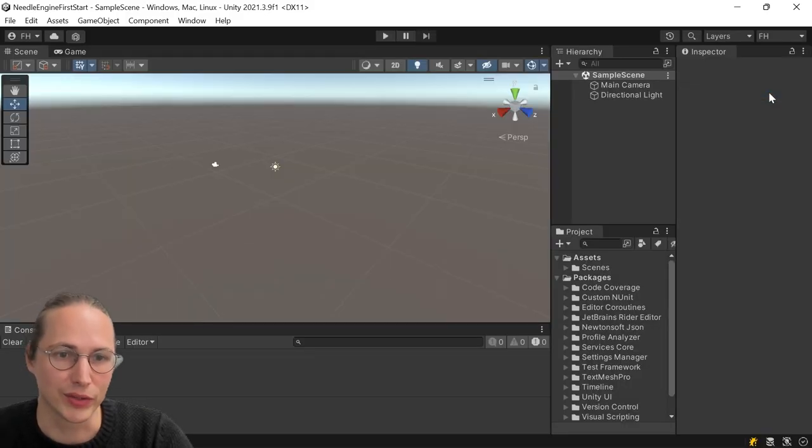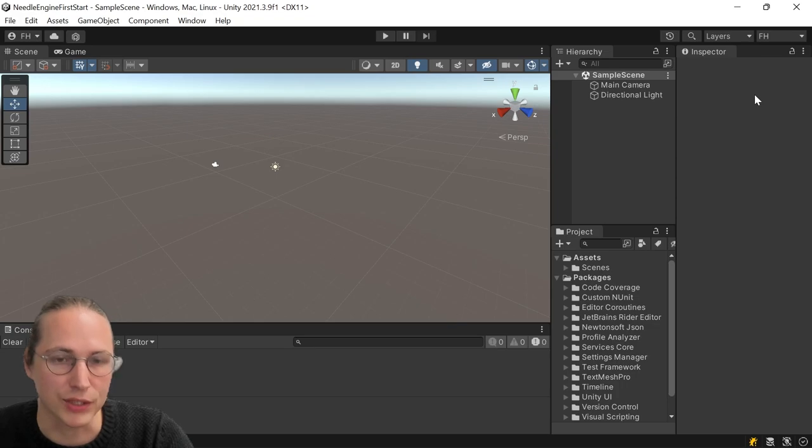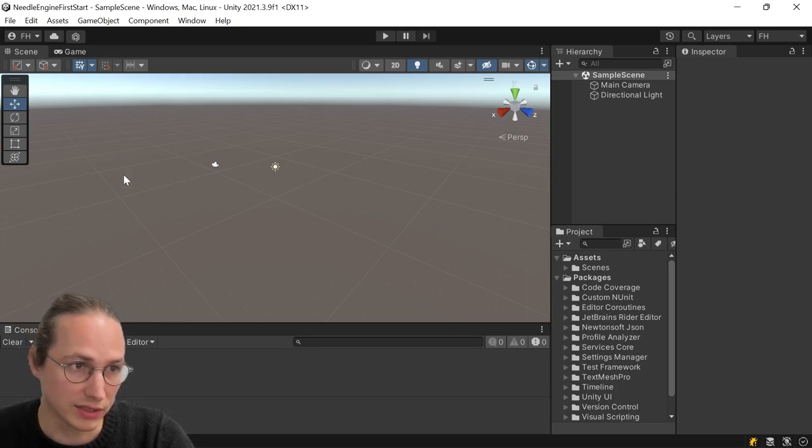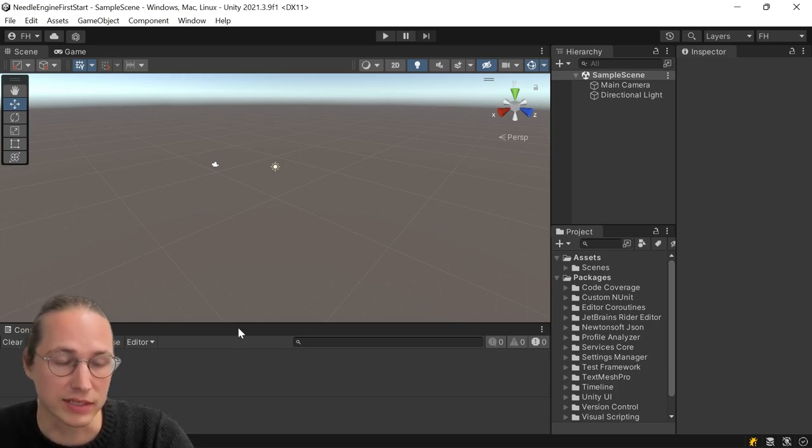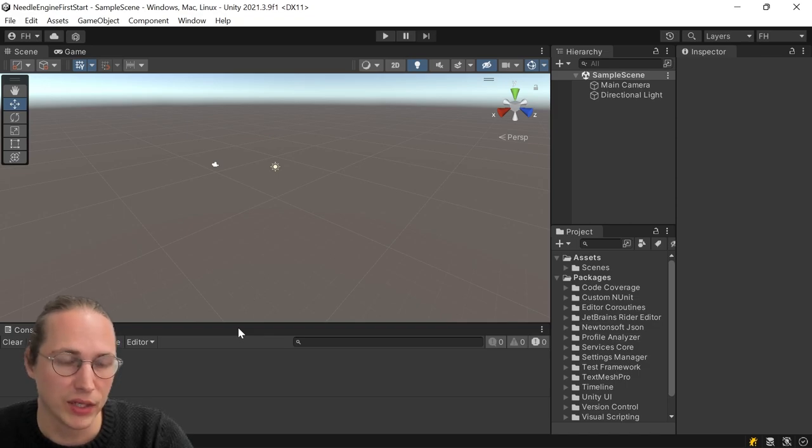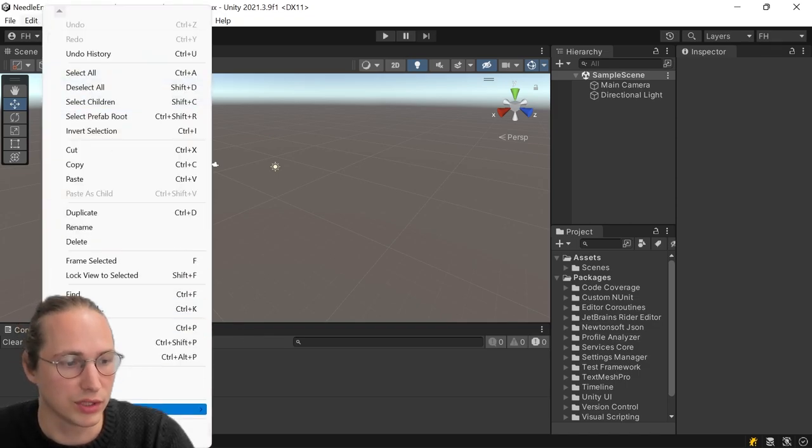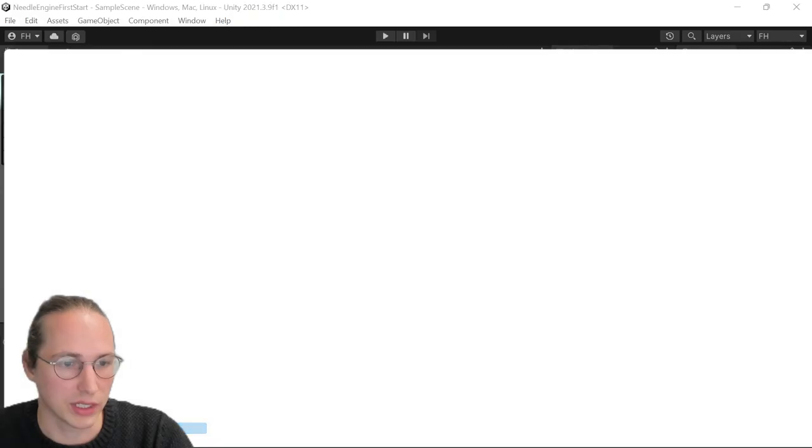The first thing we're going to do now that the project is created is we're going to make sure that the color space is right. So Unity's templates, unfortunately, still come with the gamma color space, which is pretty dated by now. And there's usually no reason to use it anymore.